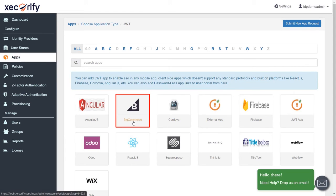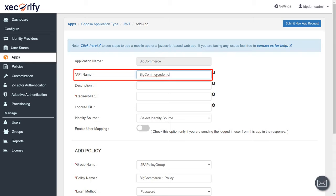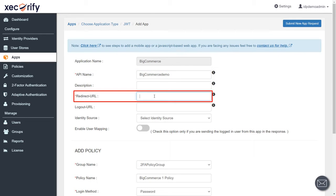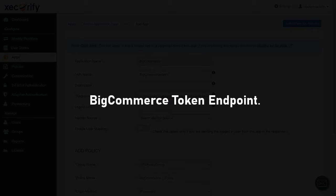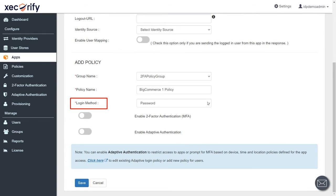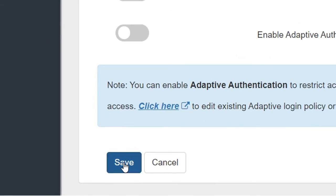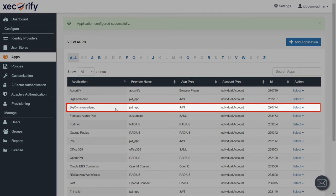Find the JWT section and create an app. Now select the BigCommerce Application. Fill in all the basic information — enter the API name and the Redirect URL, which is the BigCommerce token endpoint where you will be redirected after single sign-on. It usually looks like this. Select the login method from the drop-down. You can also opt for two-factor authentication or adaptive authentication. Save the settings — your app is configured successfully.